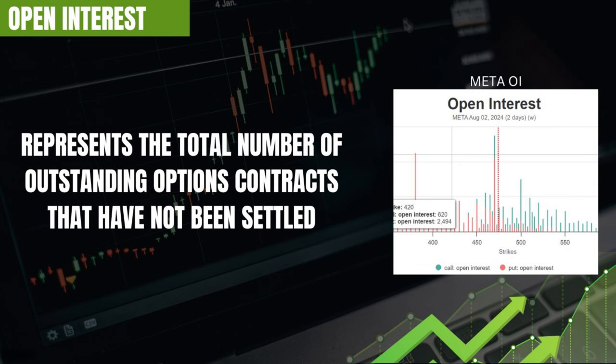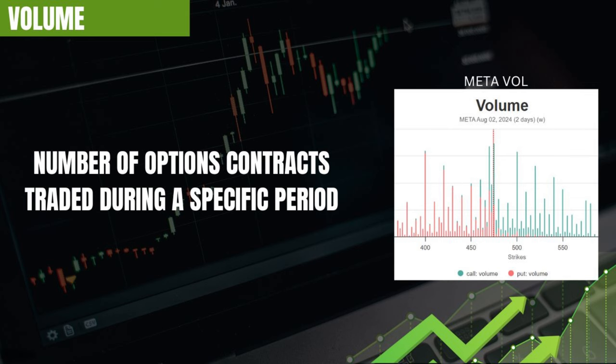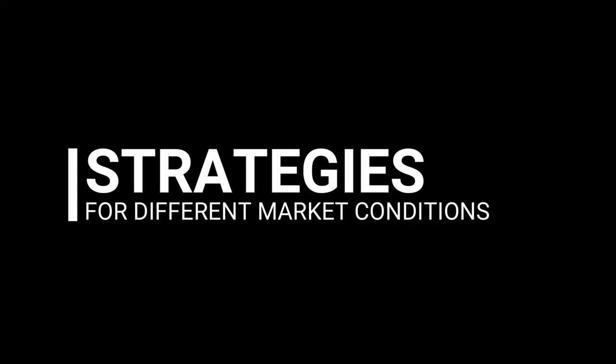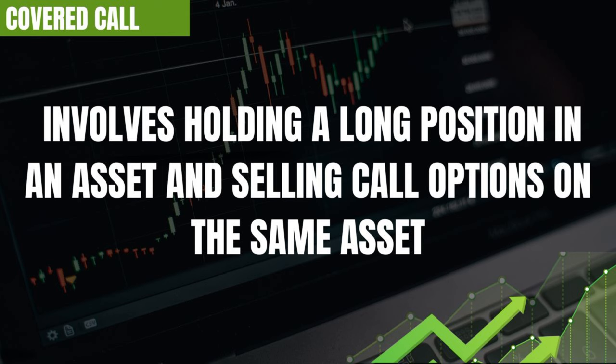Open interest and volume are essential indicators of market activity and liquidity. Open interest represents the total number of outstanding options contracts that have not been settled. Volume is the number of options contracts traded during a specific period. If you see a sudden spike in volume at a specific strike price and expiration date, that might indicate traders are positioning for a significant move in the underlying asset. There are also a variety of trading strategies — covered calls, for instance, is where you hold a long position in an asset but sell call options on the same asset to generate income.